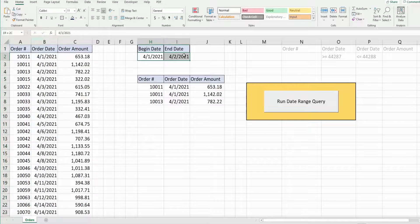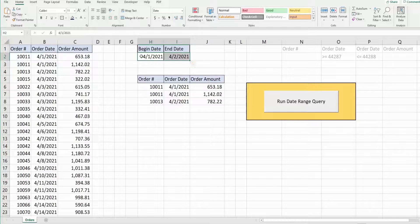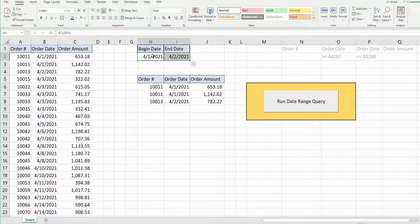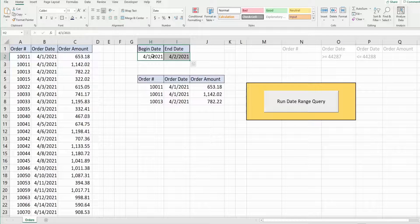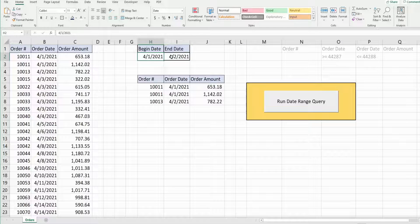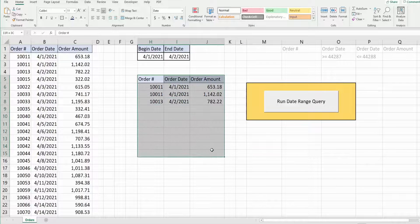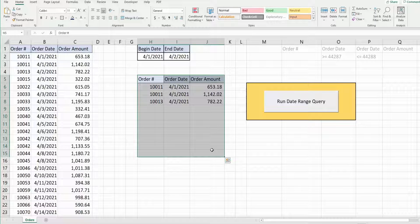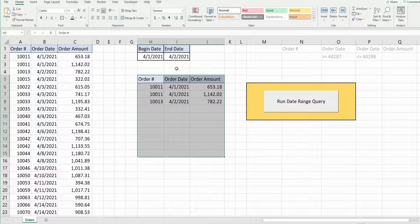In the top middle here I have criteria for my advanced filter. I have a begin date and an end date. In the middle here I have the output of that filter.